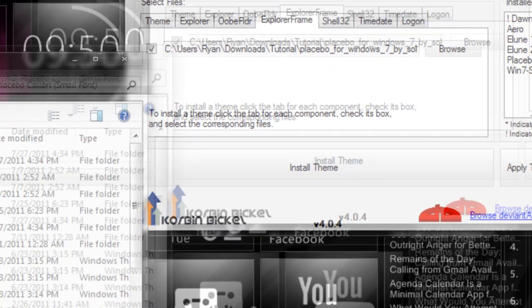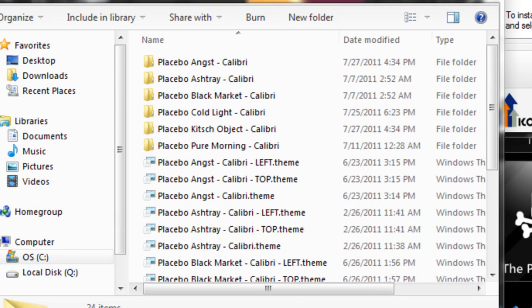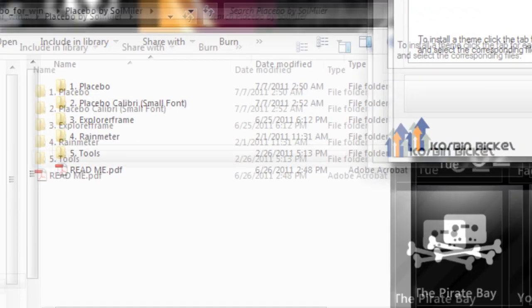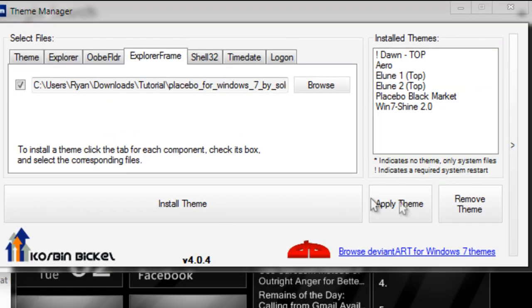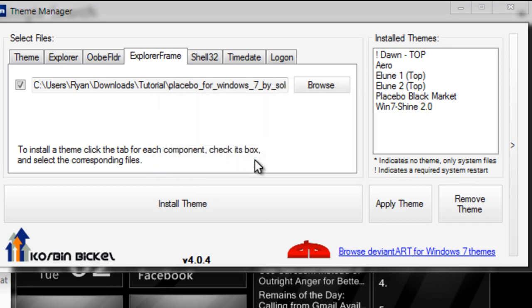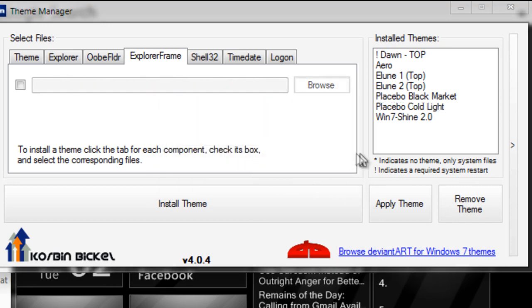This looks like everything's all good. Now just click Install Theme, give it a name, and click OK. On the right, select it and click Apply Theme, and the theme will be applied. You should be good.